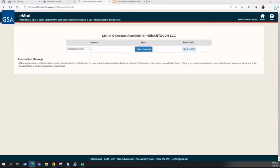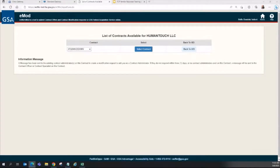Once the authorized negotiator modification is approved, a nightly process runs to update the authorized negotiator list on the contract. Once this process is complete, you will then be fully added to the authorized negotiator list and have access to the catalog in FCP.